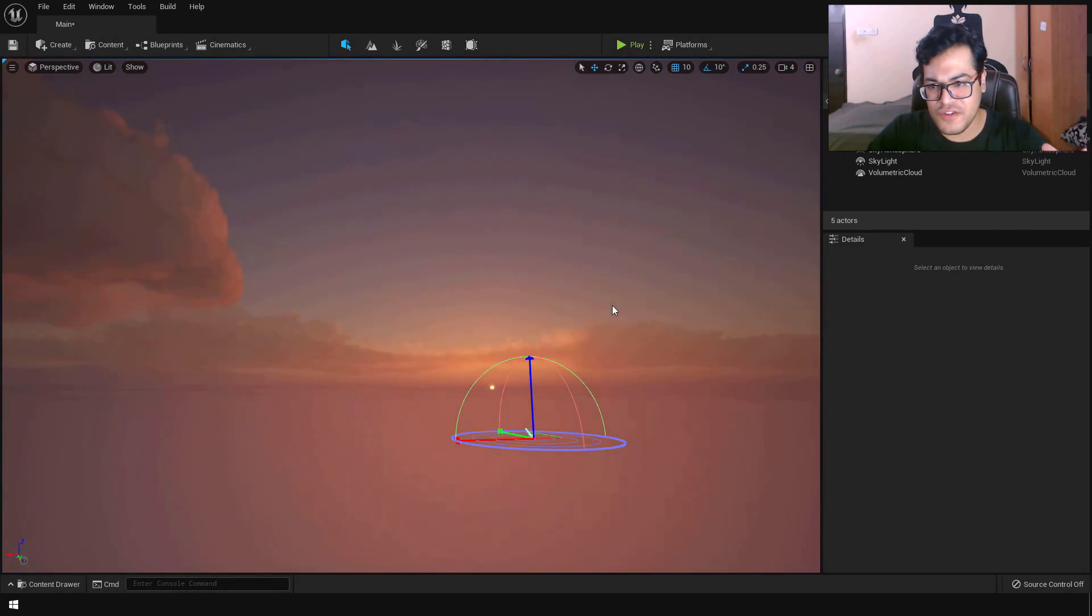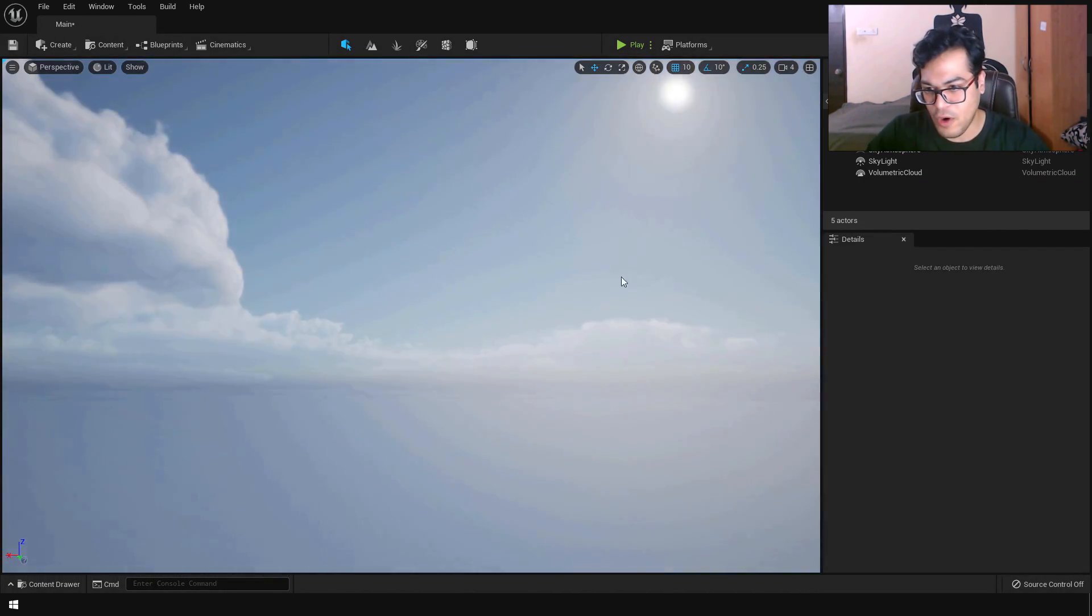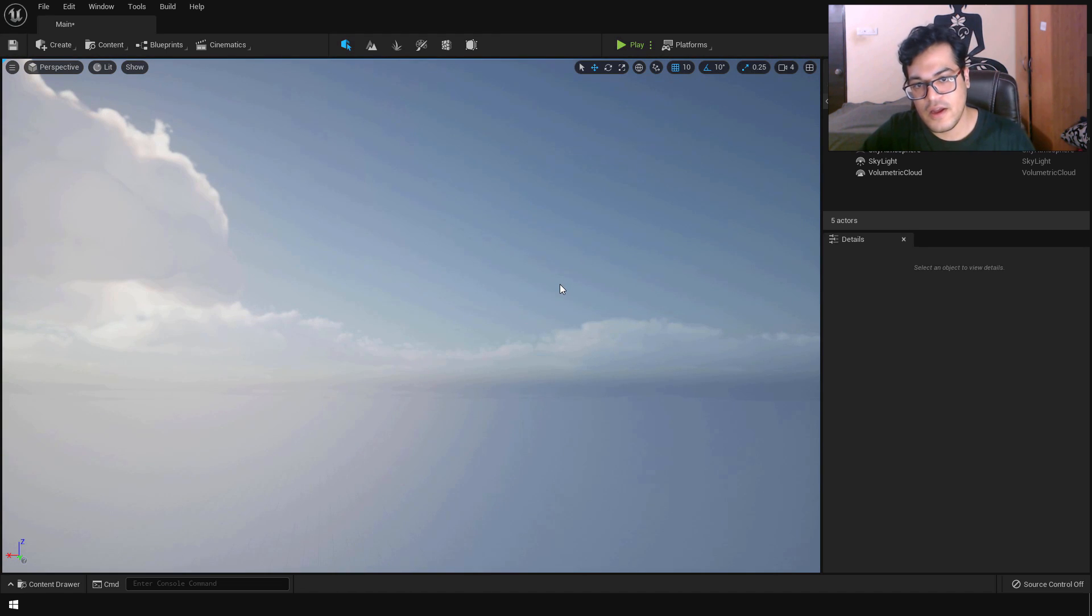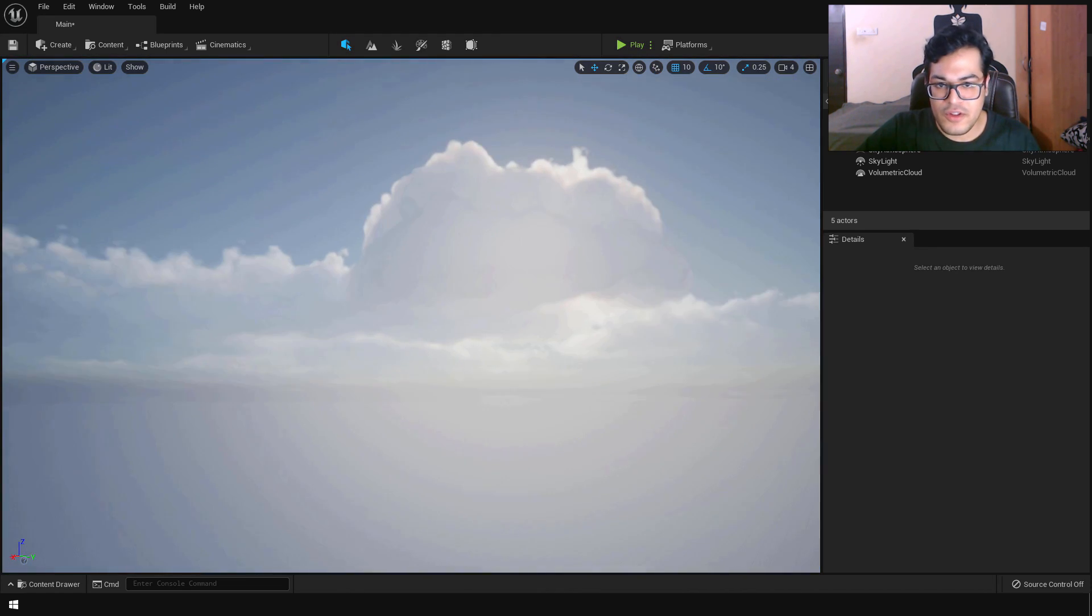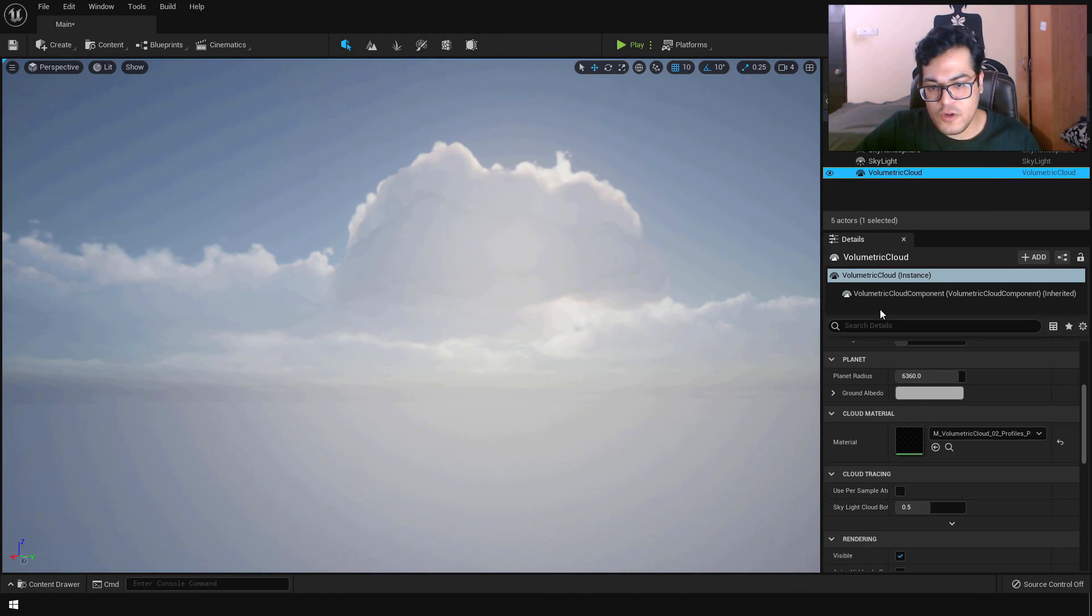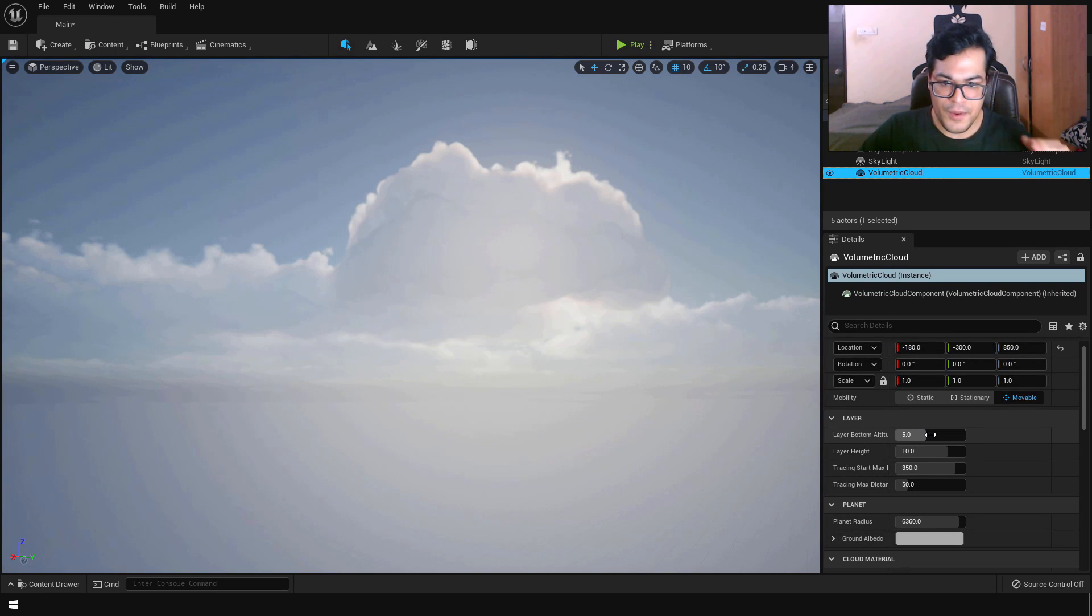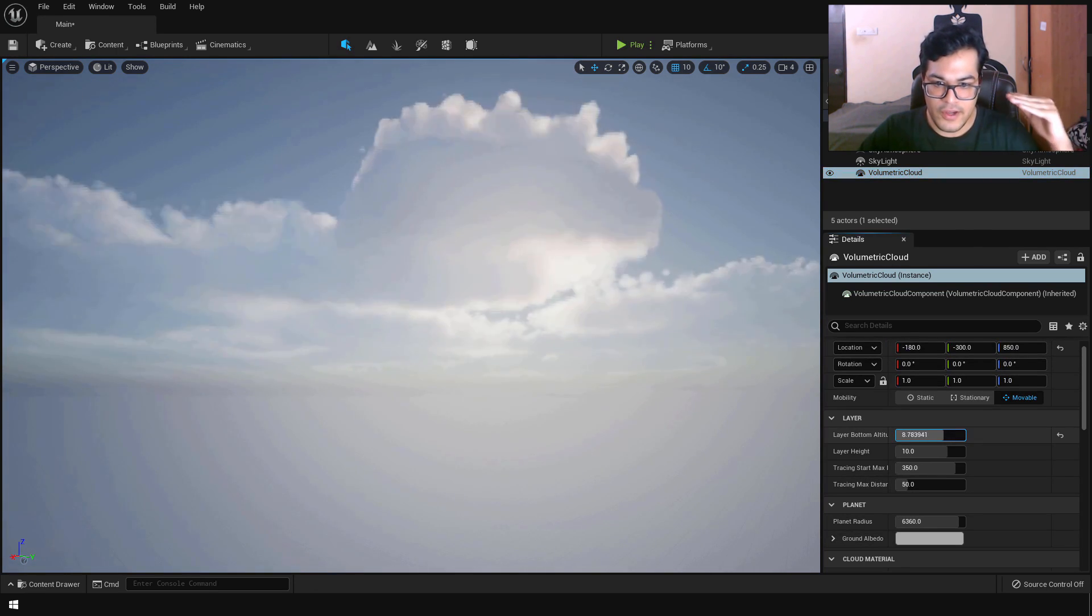So as you can see the sky atmosphere system inside UE5 is very powerful. Now let's select the volumetric cloud. And you can also change the layer settings. So the layer bottom and the layer height.